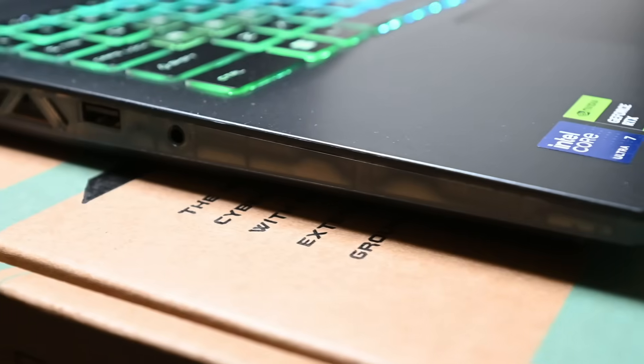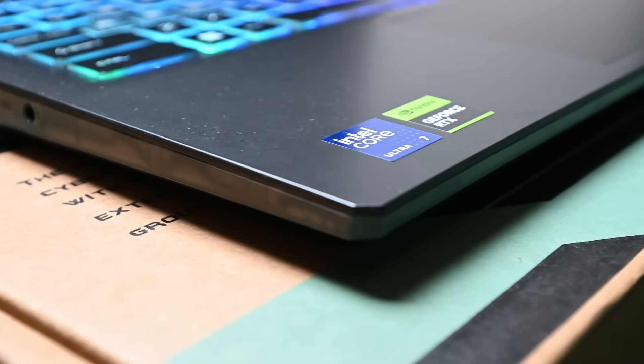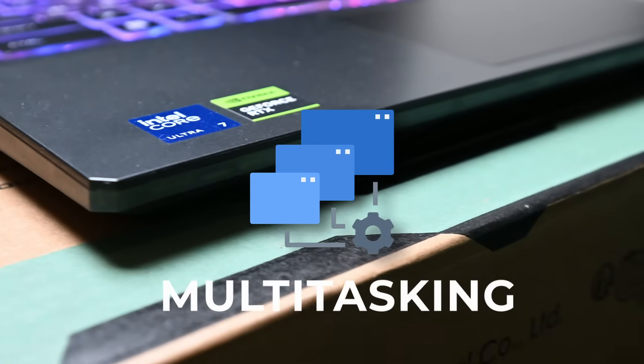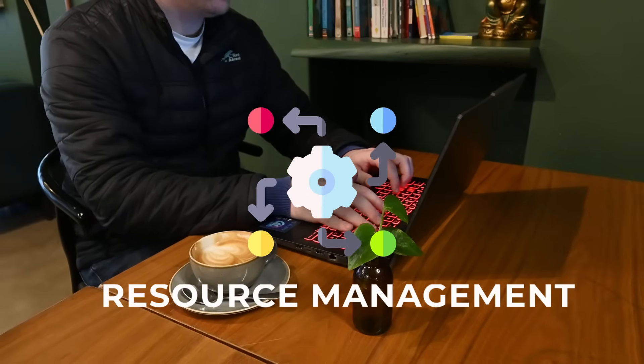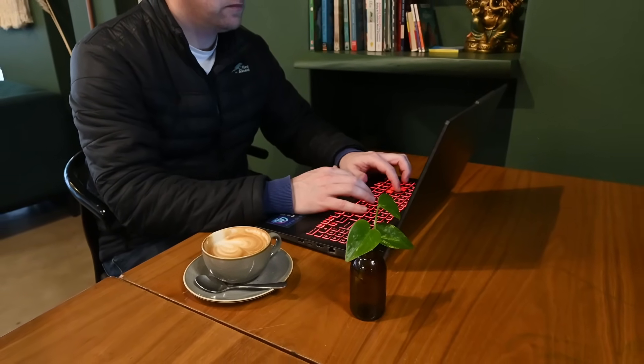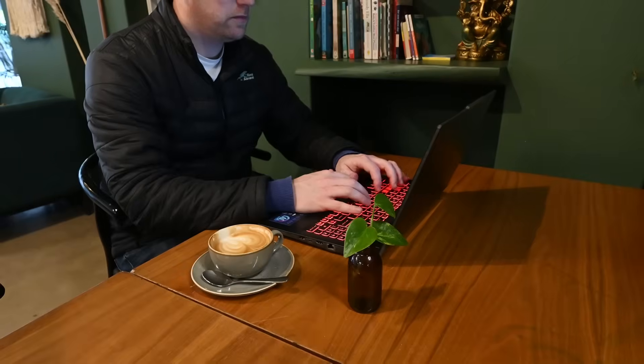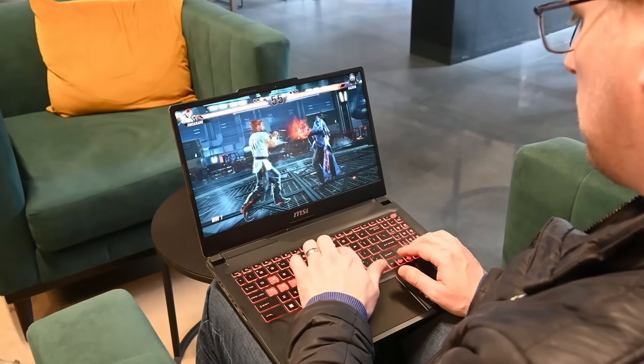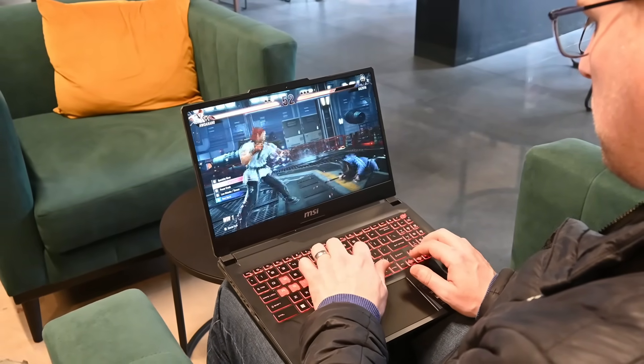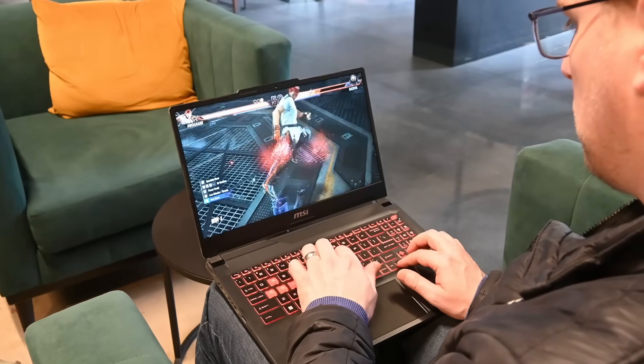The NPU complements the Cyborg 15 in aspects like power efficiency, multitasking, system resource management, and most importantly, MSI's AI engine. The Cyborg offers the ability to handle intense gaming as well as other demanding workloads no matter where you are.